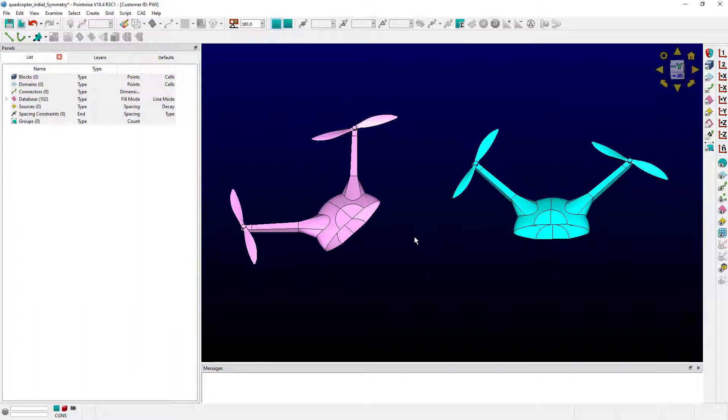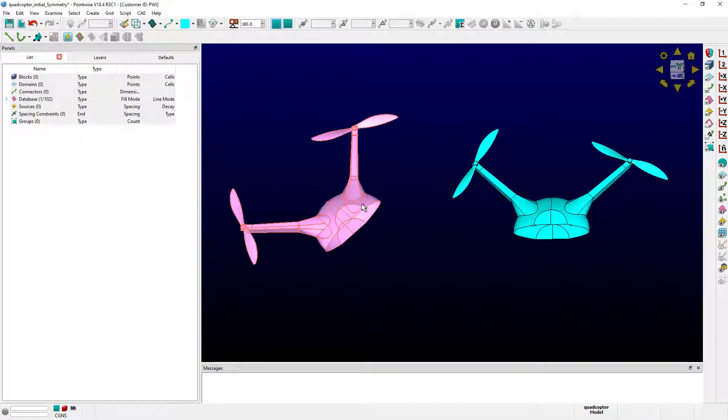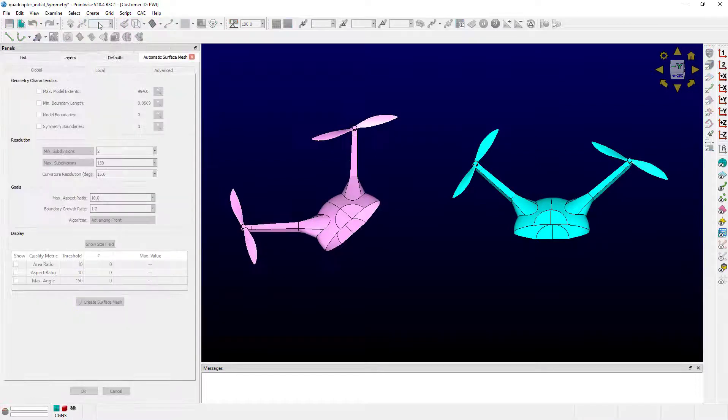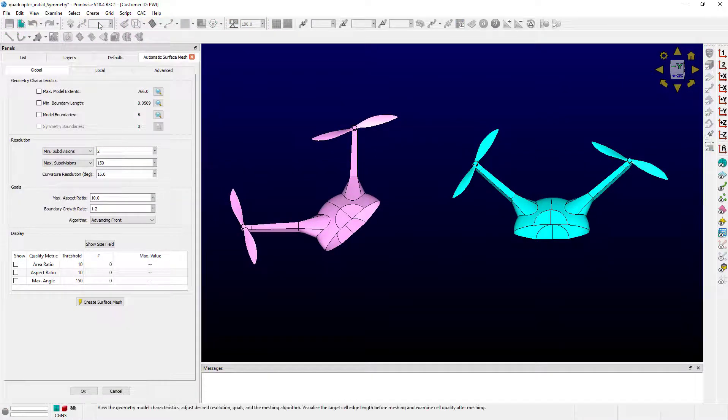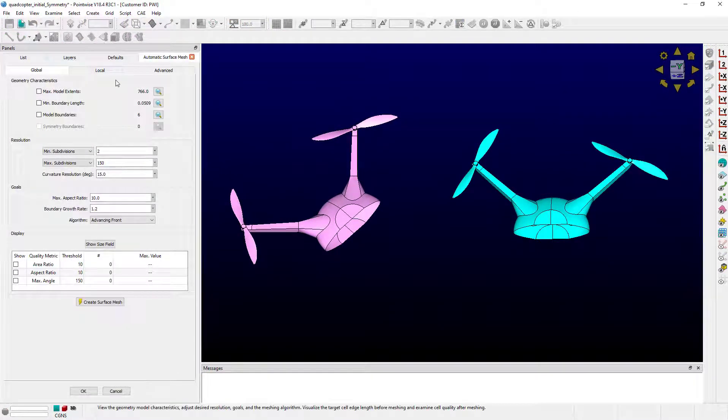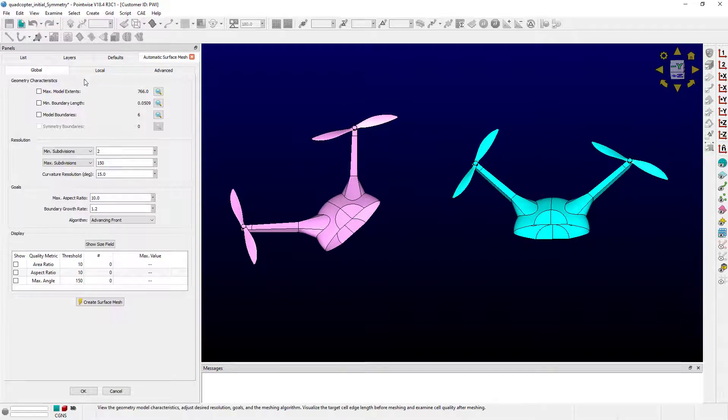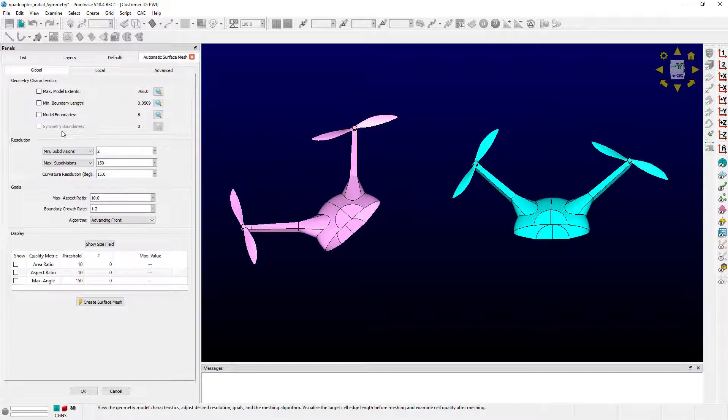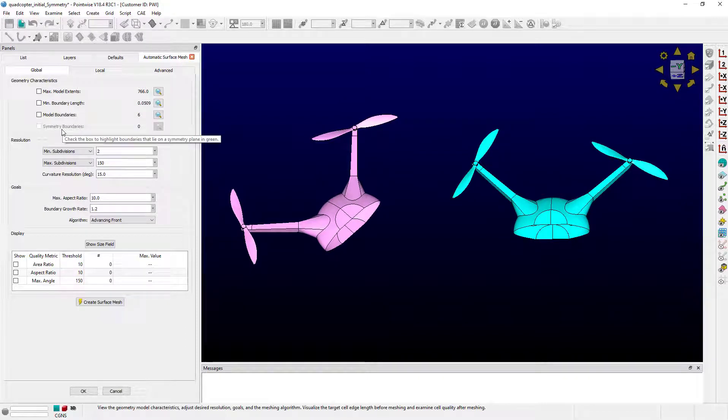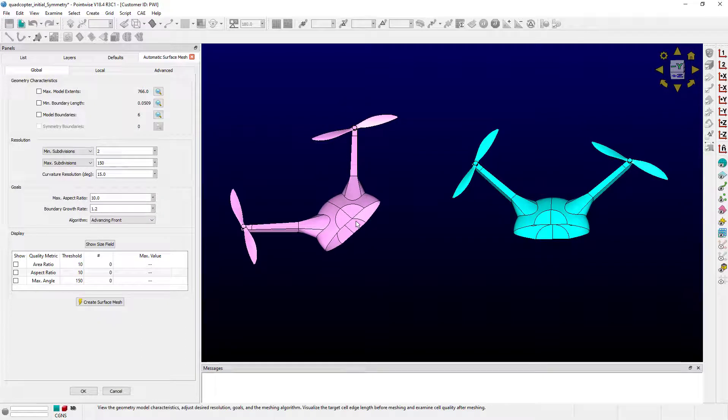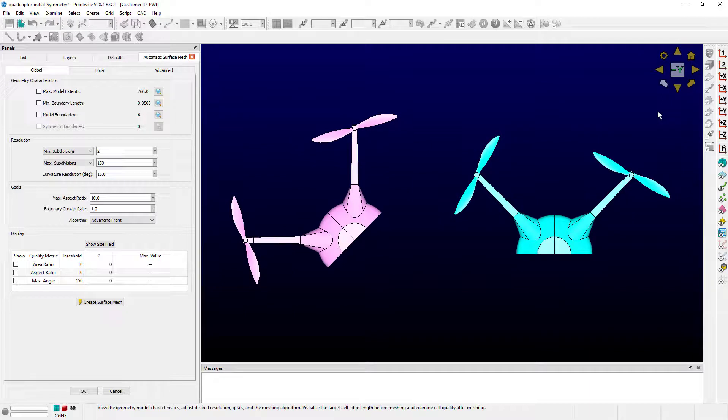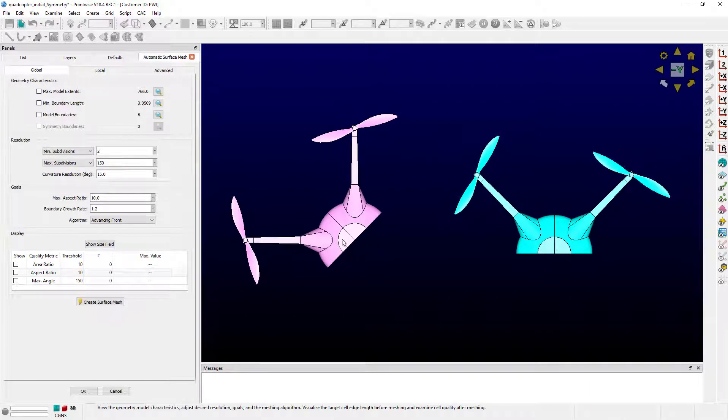Let's start out. Let's select the pink quadcopter and then go up to Create, Automatic Surface Mesh. And in the frame here that says Geometry Characteristics, there are four check boxes. Let's take a look at this bottom one, Symmetry Boundaries. Do you see that it's disabled? That's because the so-called symmetry plane on the pink quadcopter is not aligned with a principal axis. Now you can tell this by clicking on the view cube up there. You can see it's off at some diagonal.